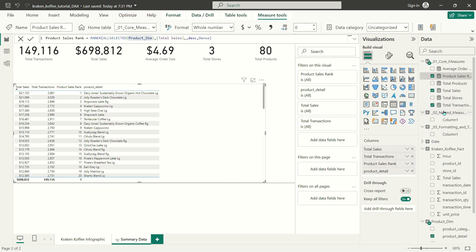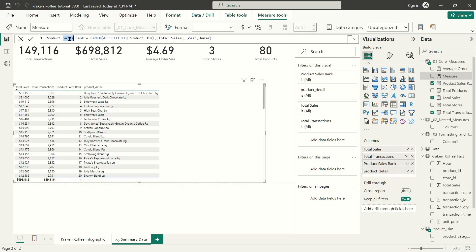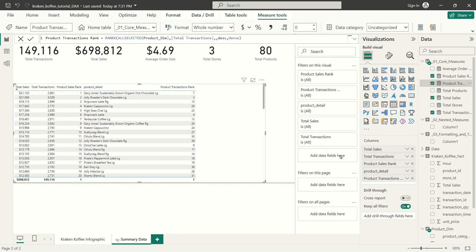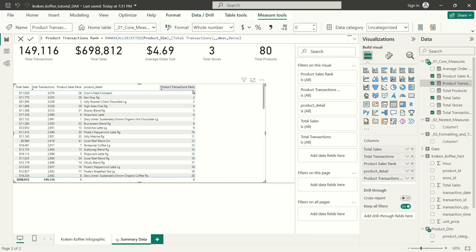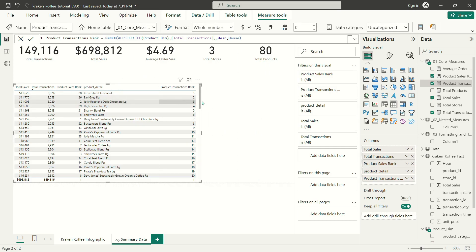Let's do one more example of that. I'm just going to copy our measure and instead of doing a product sales rank, we're going to do 'product transactions rank'. All we're going to do is instead of using sales as our measure, we're going to use our total transactions measure. And you can see the rankings are completely different. If I sort by total transactions instead of by total sales, everything is now organized 1, 2, 3, 4, 5, 6. So I've got two different rankings — one driven by total sales, the other by total transactions.